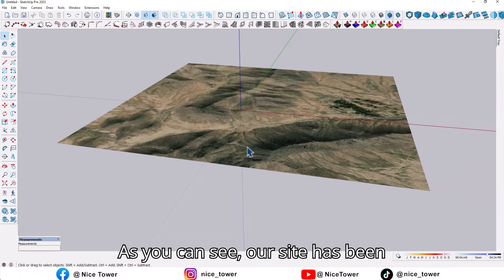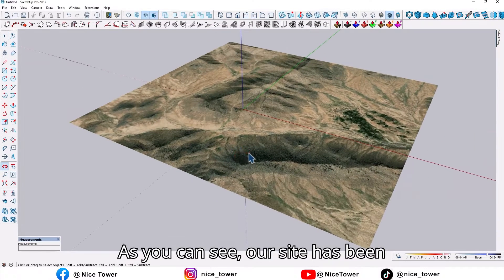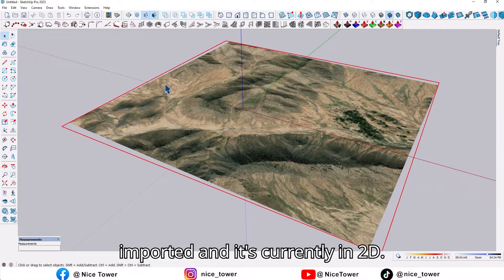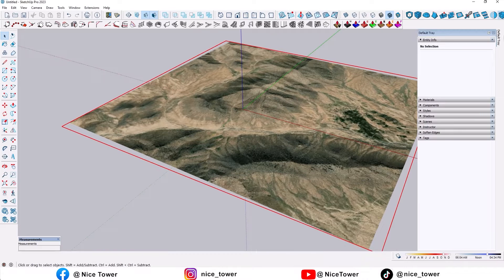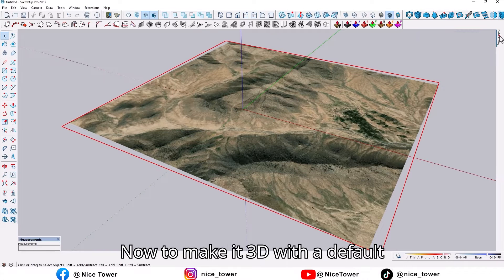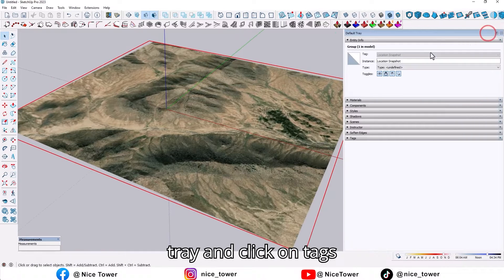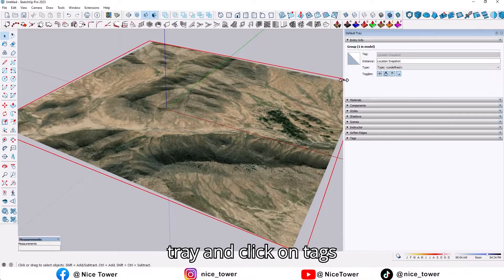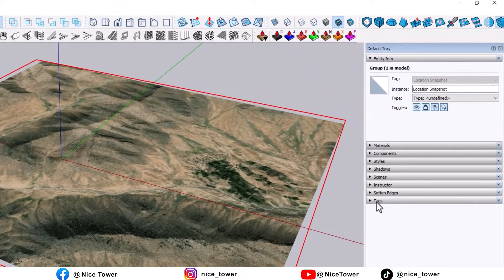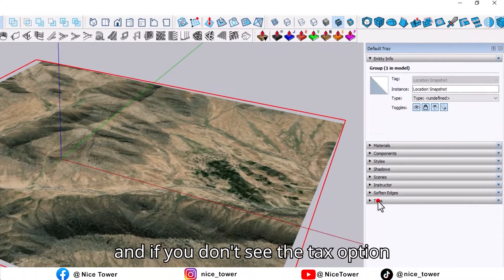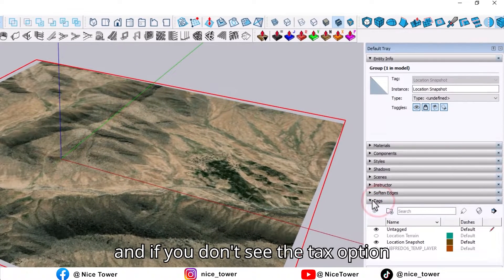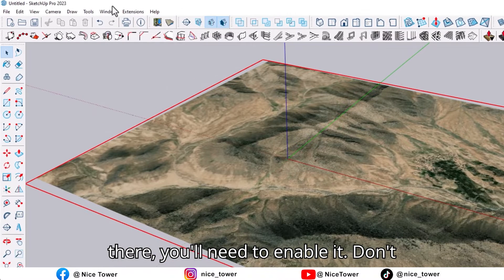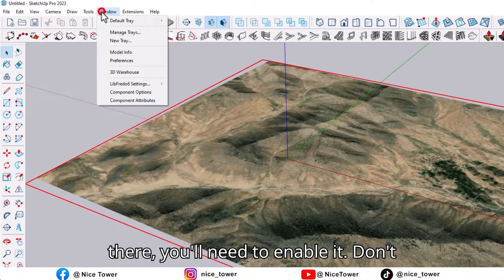As you can see, our site has been imported and it's currently in 2D. Now to make it 3D, go to the default tray and click on Tags. If you don't see the Tags option there, you'll need to enable it.